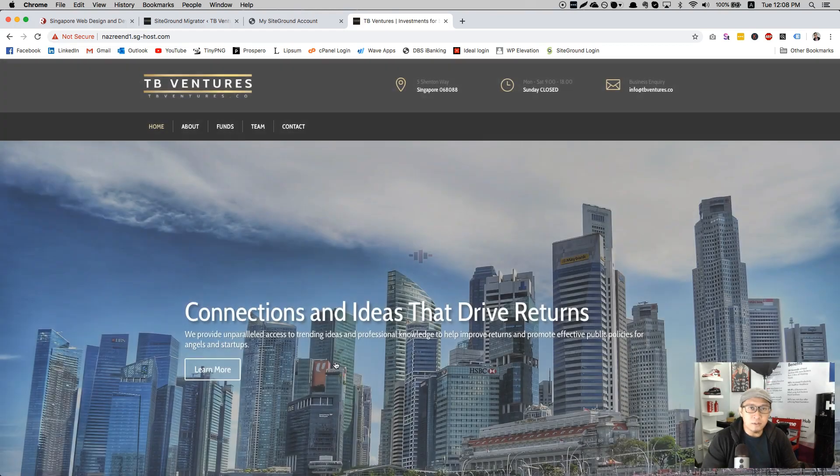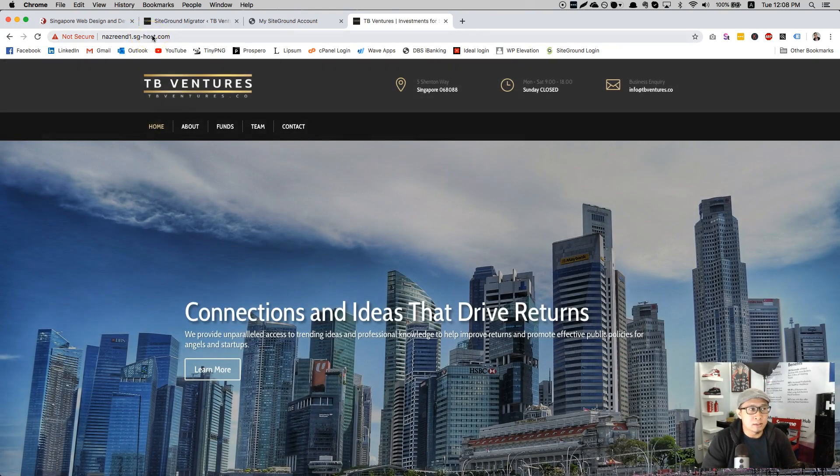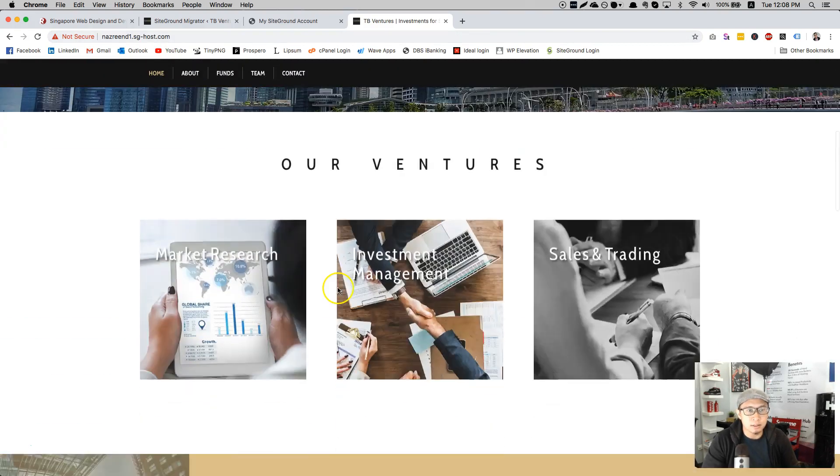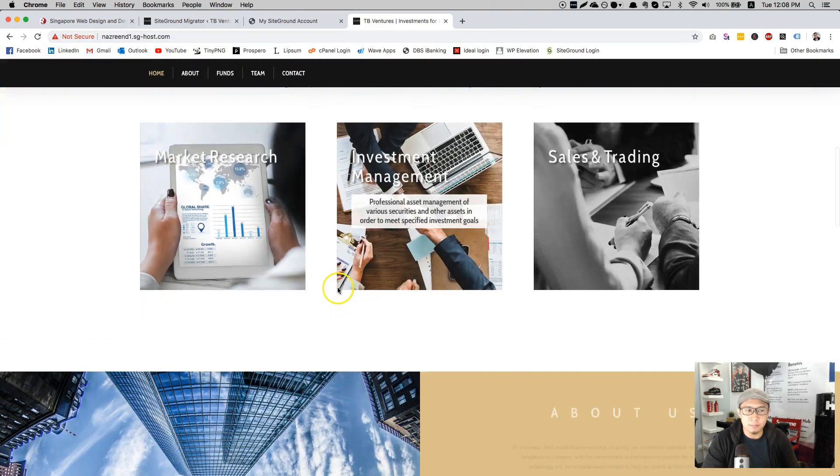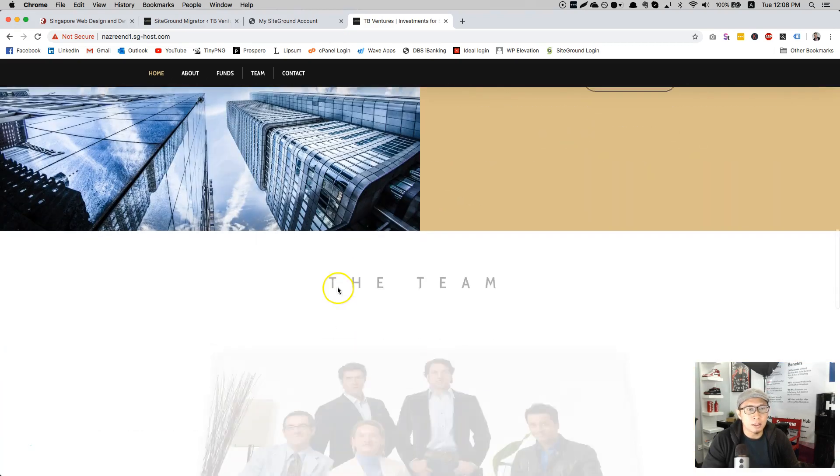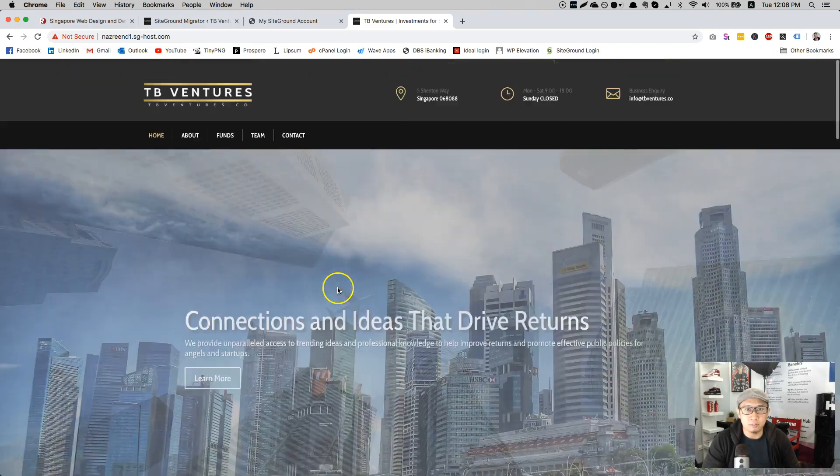TB Ventures is now on your new domain. So yeah, that's about it. I hope you like this video. It is as simple as one, two, three, ABC.